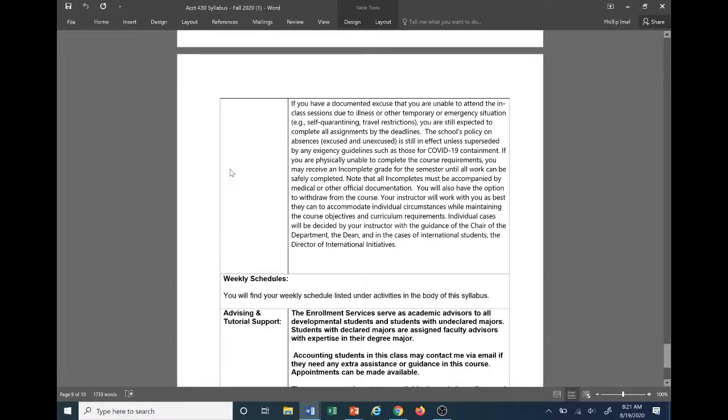This course will be taught using a mix of PowerPoint lecture and solving assigned homework problems. This here is specifically due to COVID here, and this is still part of the classroom policies. I'm not going to read the whole thing, but I will read the first sentence of it here so you get a gist of what it's saying here. If you have adult class sessions due to illness or other temporary...